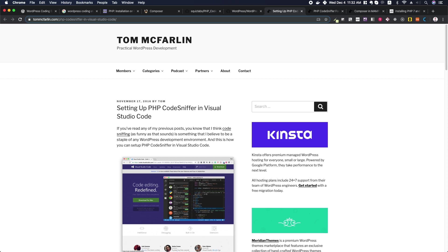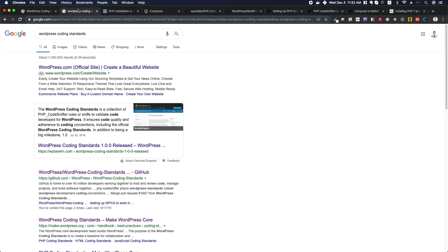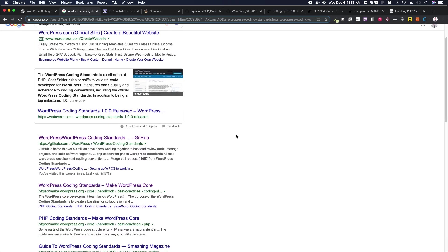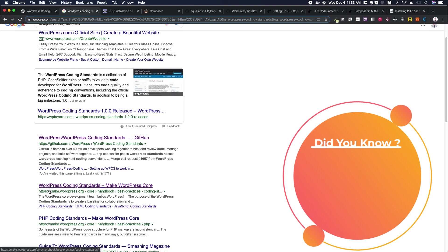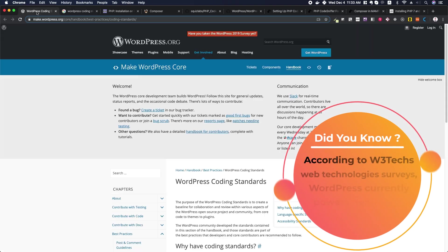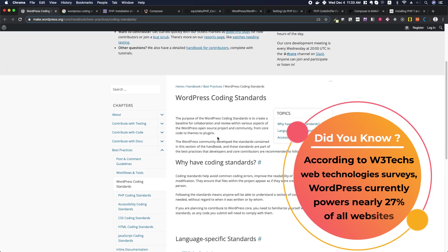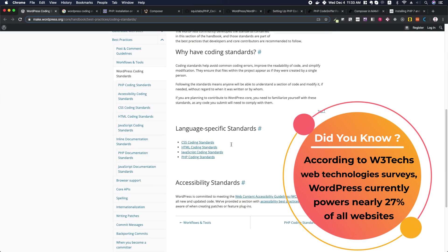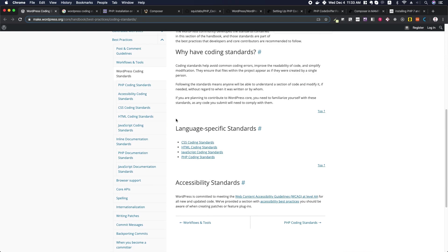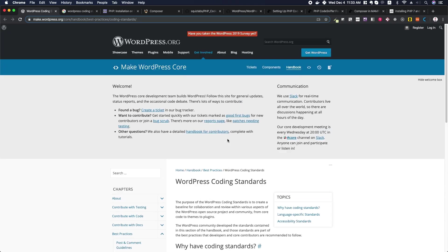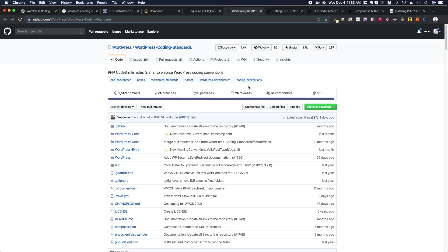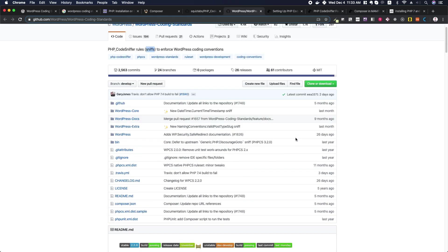If you go over to Google and search WordPress coding standards, you can see a couple of interesting links show up. The second one here is from make.wordpress.org and details the purposes of the coding standards, some language-specific coding standards, and accessibility standards. You can explore that later if you want. But the one we're going to be using is in GitHub. This is actually a repository that stores all of the rules, the PHP CodeSniffer rules or sniffs, to enforce the WordPress coding conventions.